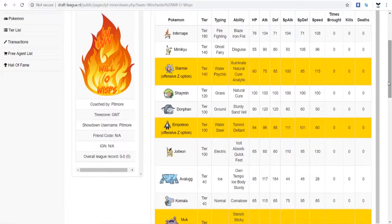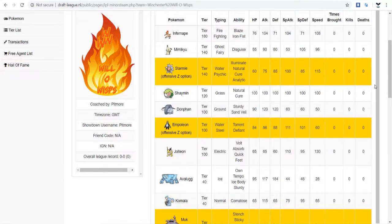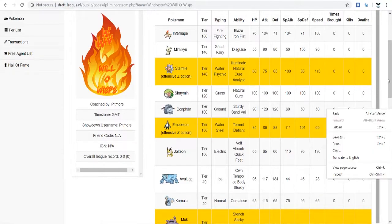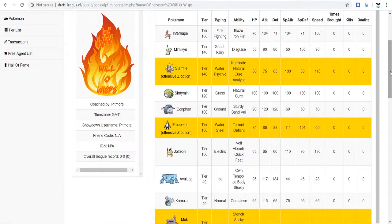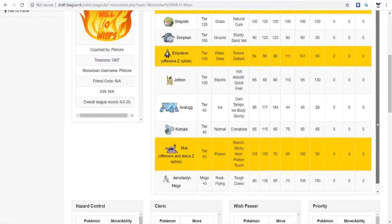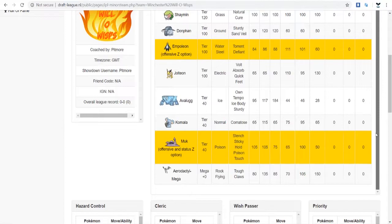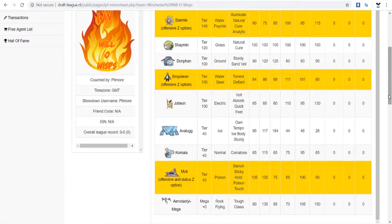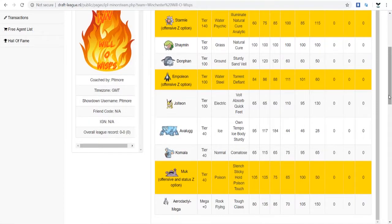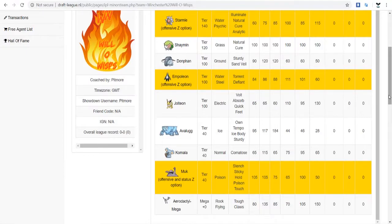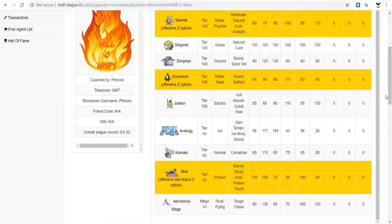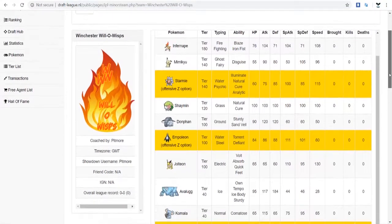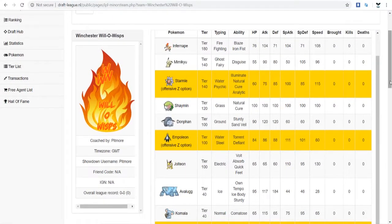His team has Infernape, Mimikyu, Starmie, Shaman, Donfin, Offensive Z-Starmie, and Z-Offensive Empoleon. We got Jolteon, Avalugg, Komala, Muk, and his Mega was Mega Aerodactyl. And there's also point valuation of Mega, so there's negative 20, zero, 20, 40, 60, 80. Or it could have been 40, 60, 80. I don't know if there was a 20-point tier. So if you picked a plus 40-point Mega, you got more points towards your other mons.